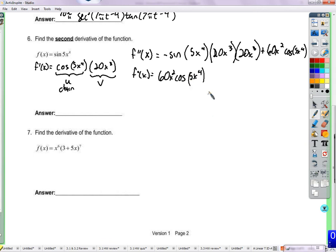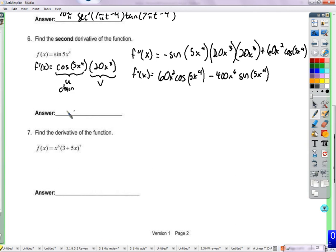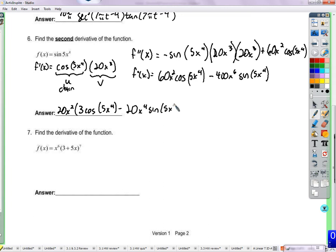Cleaning up: f double prime of x equals 60x squared cosine(5x⁴) minus 400x to the sixth times sine(5x⁴). We can factor out 20x squared, leaving 20x squared times (3 cosine(5x⁴) minus 20x⁴ sine(5x⁴)). This factored form is likely what you'd see as an AP test answer, but leaving it unfactored is also fine.